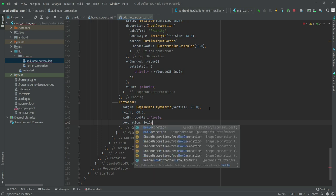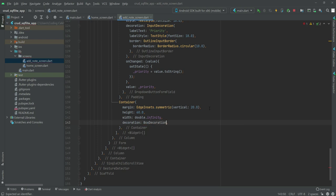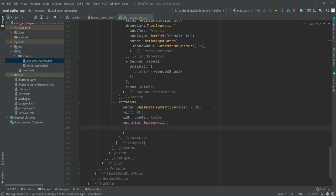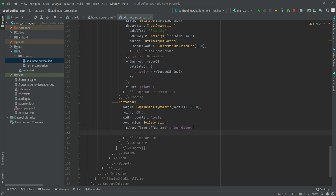Inside this box decoration, its color will be the primary color, and the border radius will be border radius dot circular with a width of 30.0.